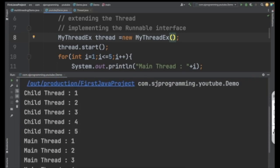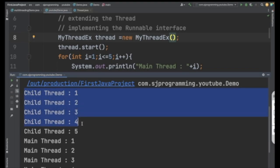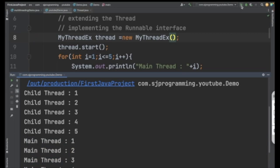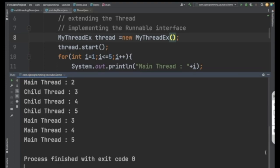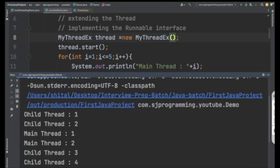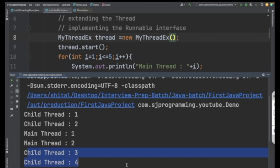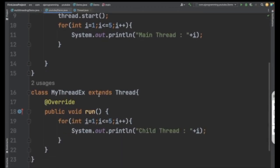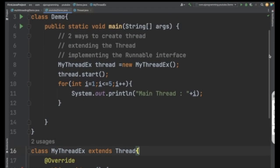Let's save, right-click and execute. On the first run you get child thread 1 through 5 followed by main thread. Running again, the output changes — you get child thread twice, then main thread, then child thread, then main thread. In multithreading we can't predict the output, so every time we may get a different result. That was the first way — extending the Thread class. The second way is by implementing the Runnable interface, which we will see in the next video. Thank you.